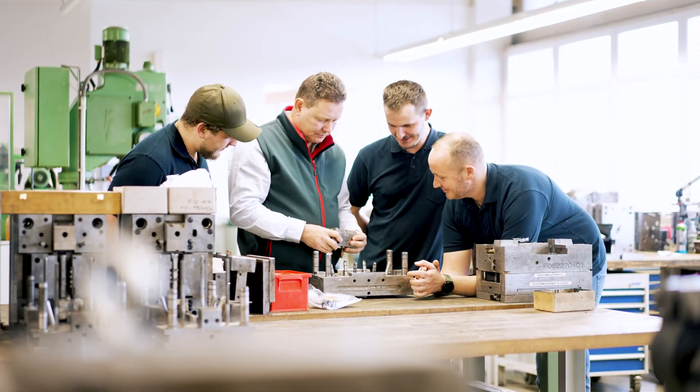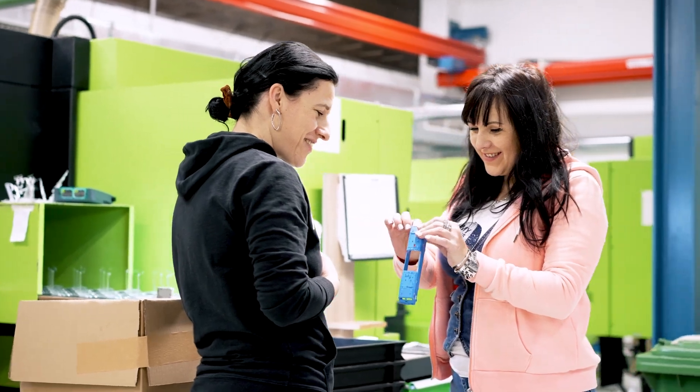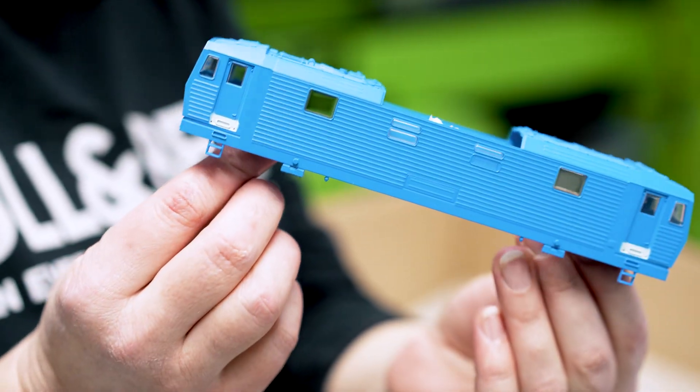Tool construction, article design and injection molding are primary projects carried out at this site.